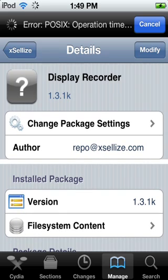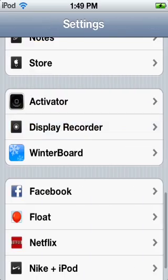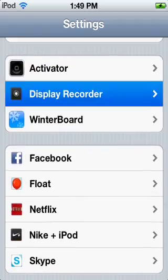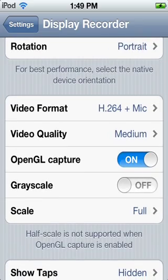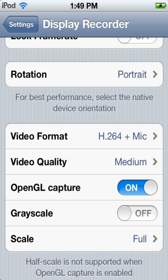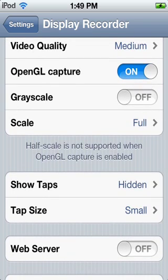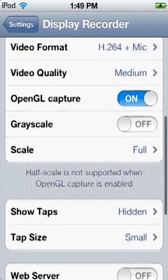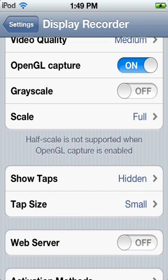Then what you want to do is go into your Settings. I'll go back out so I can show you where it is. Go all the way down — it's in Display Recorder — and then you have all your settings in here. You can choose to record with a mic, what kind of screen rotation you want to be recording as. Portrait works best, which kind of sucks for games, but oh well. There's also OpenGL capturing, which means capturing advanced apps like games.